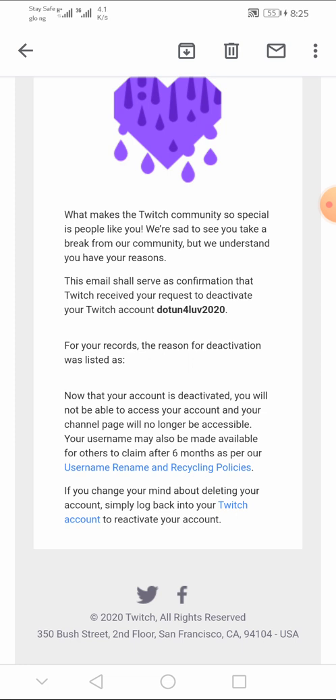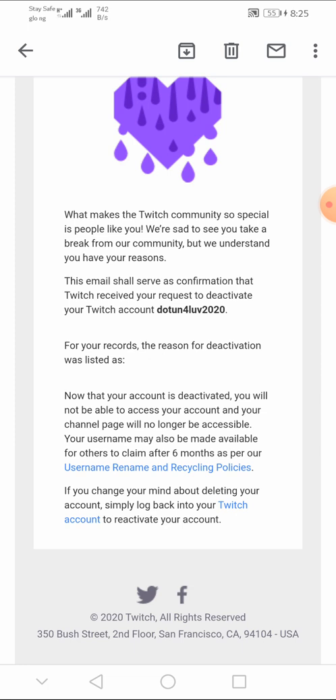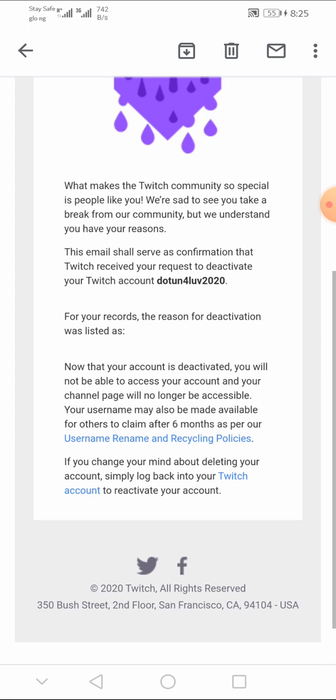For your record, the reason for deactivation was listed as, now that your Twitch account has been deactivated, you will not be able to access your account and your channel will no longer be accessible. Your username may be made available for others to claim after 6 months as per our username rename recycling policies. So that means that after 6 months, Twitch may make your Twitch username available for others to claim it.